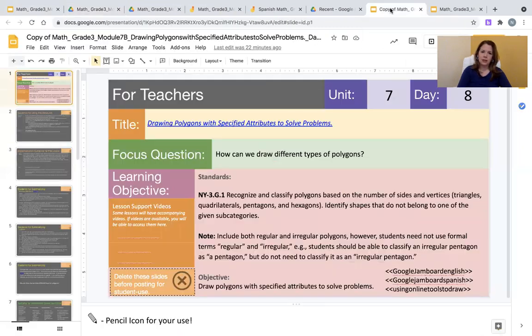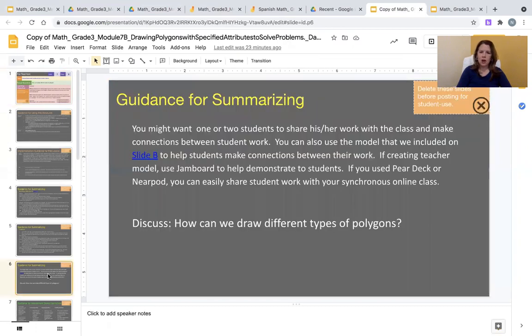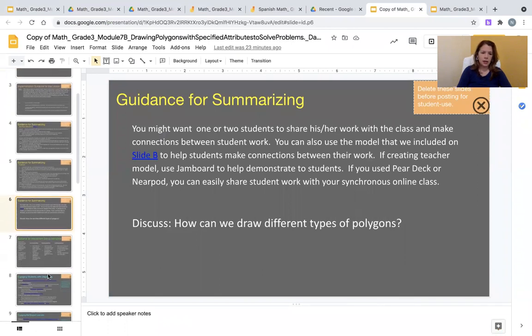In this lesson, the suggestions for support for multilingual learners, both in slide 6, are to use a Google Jamboard. Finally, in slide 9...